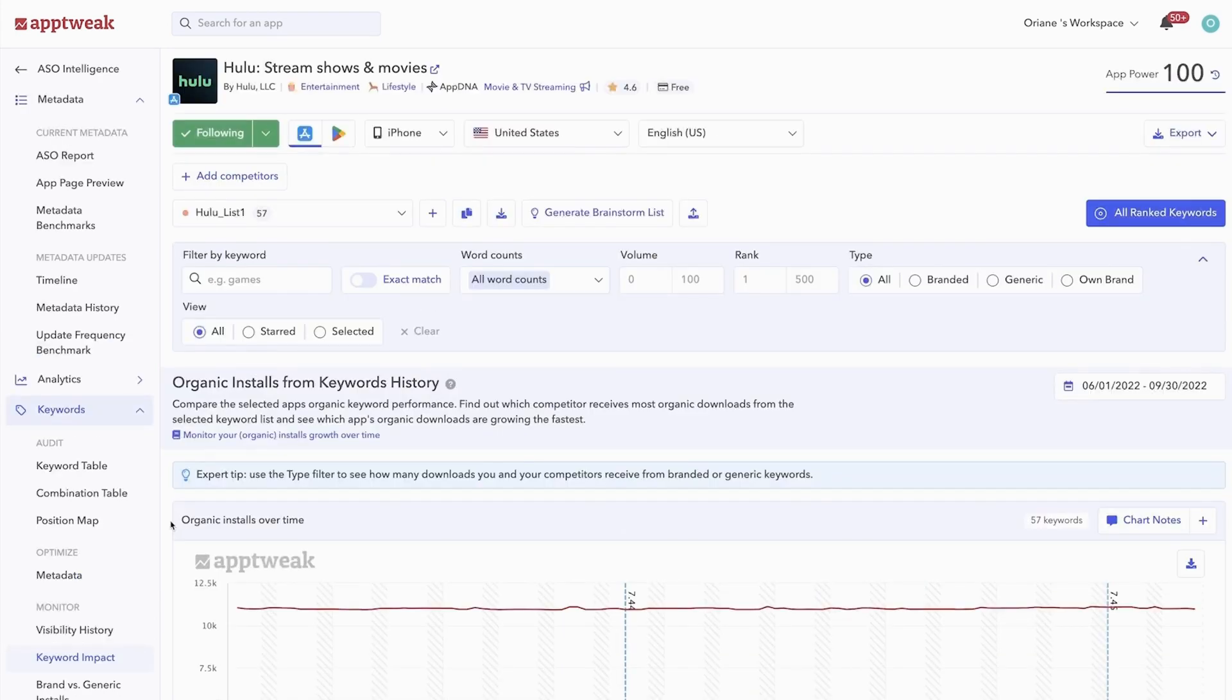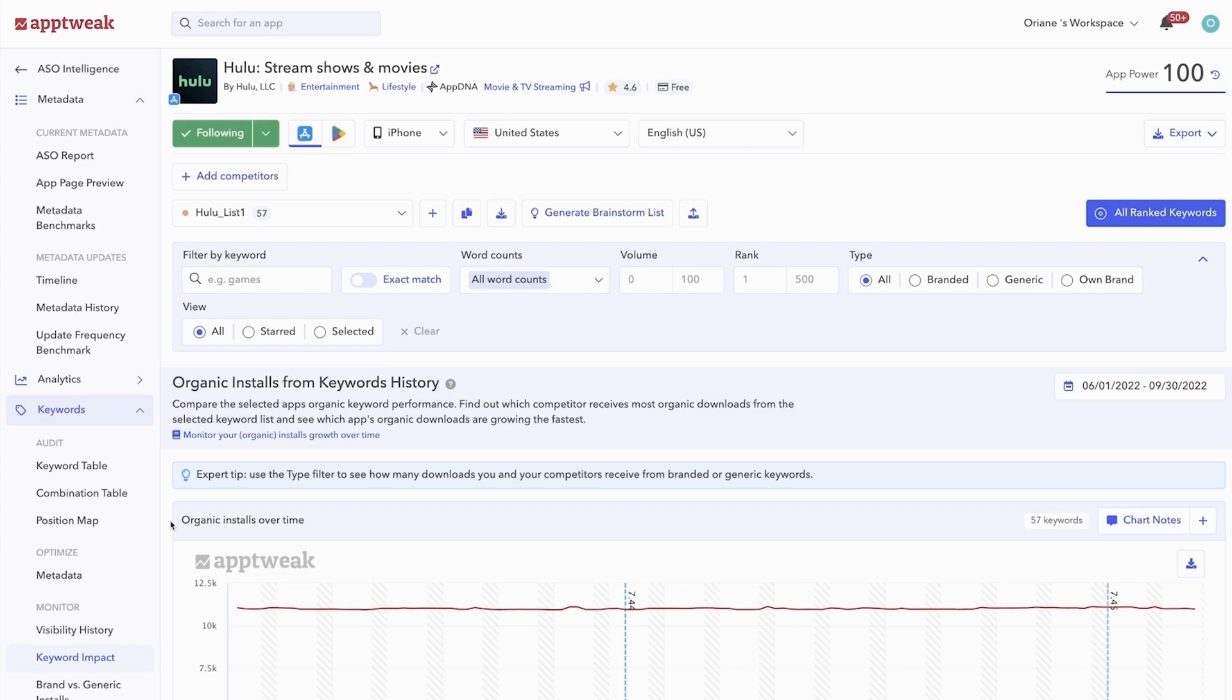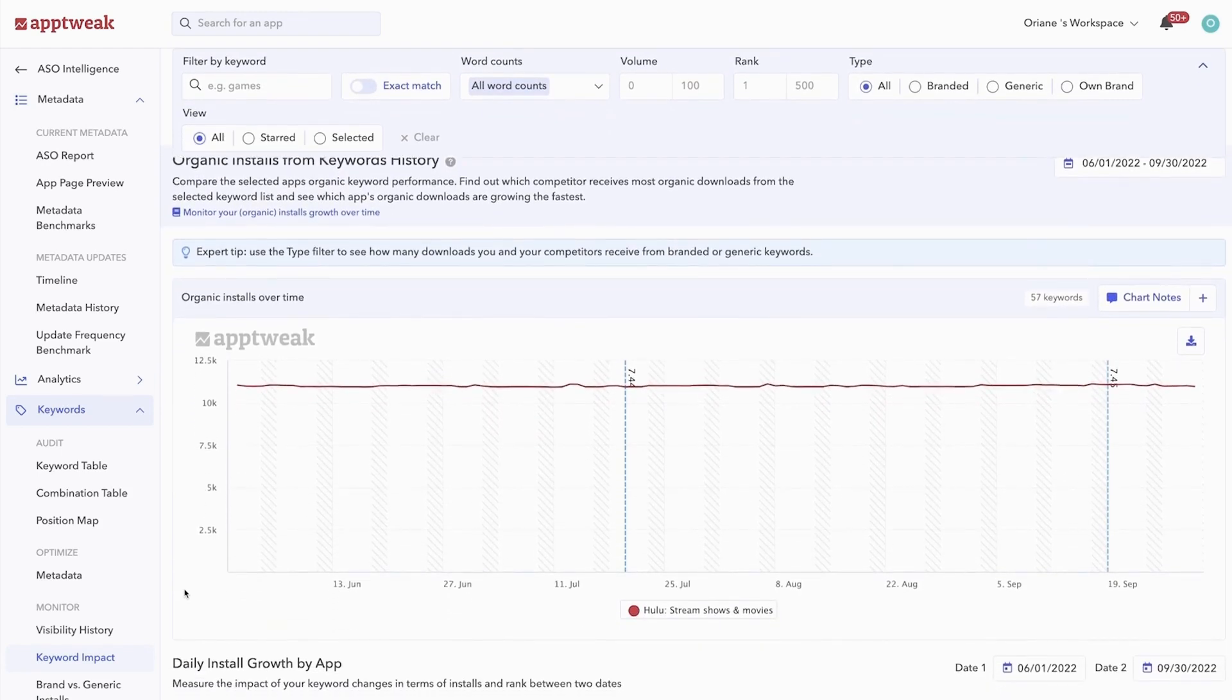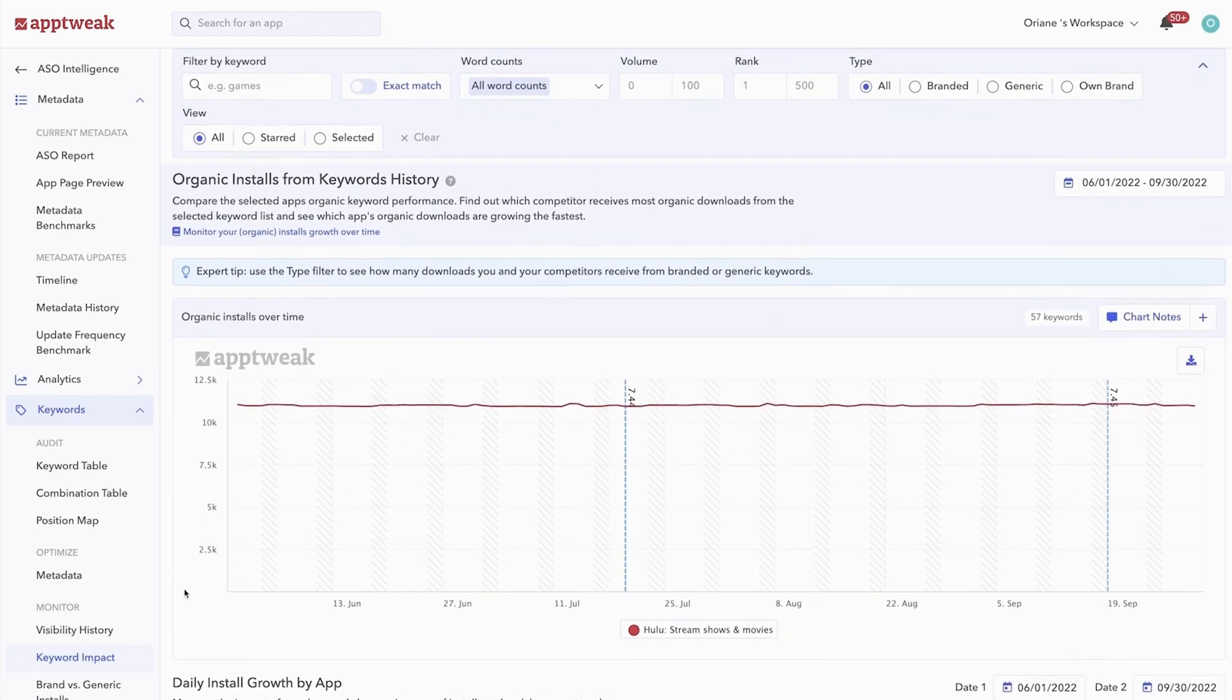It's one thing to gain visibility, but if you aren't ranking high enough for high volume keywords, this visibility won't be enough to gain downloads. To help you measure your organic uplift after a keyword update, AppTweak has developed the keyword impact feature. The graph shows the evolution of the organic installs you've gained from the specific list of keywords you're analyzing.